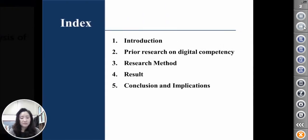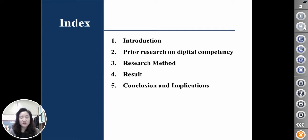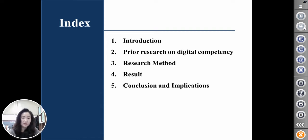The structure of this presentation is as follows: Introduction, Research on Digital Competence, Research Method, Result, Conclusion, and Implication.